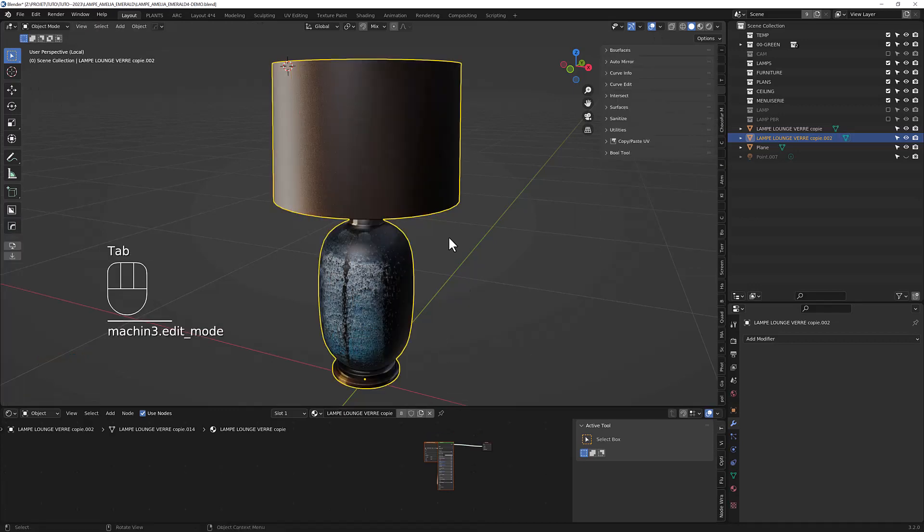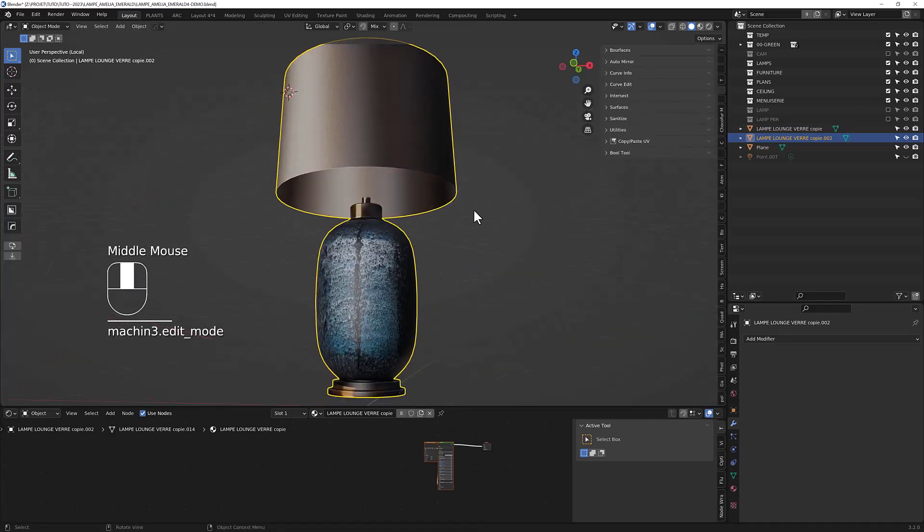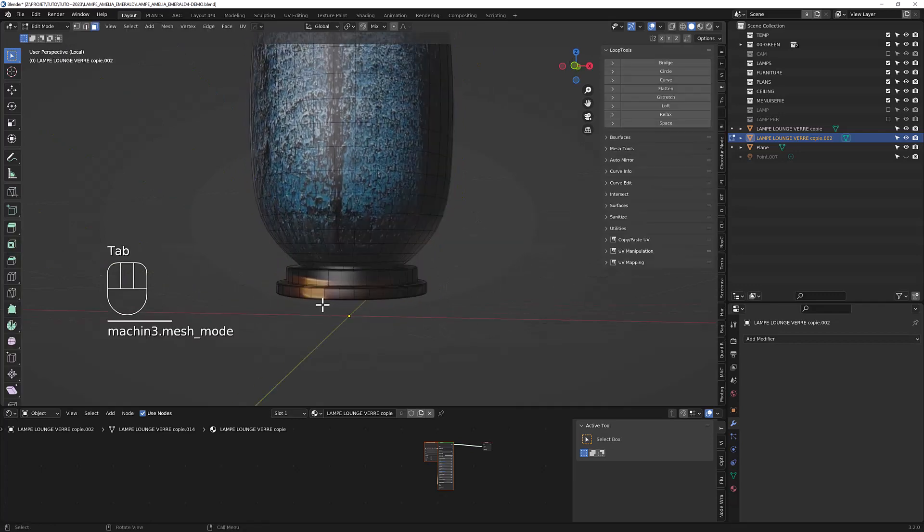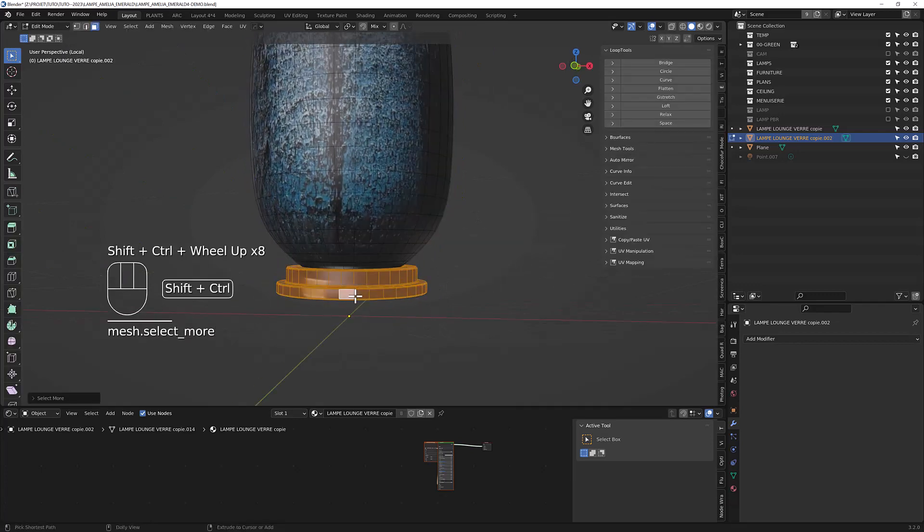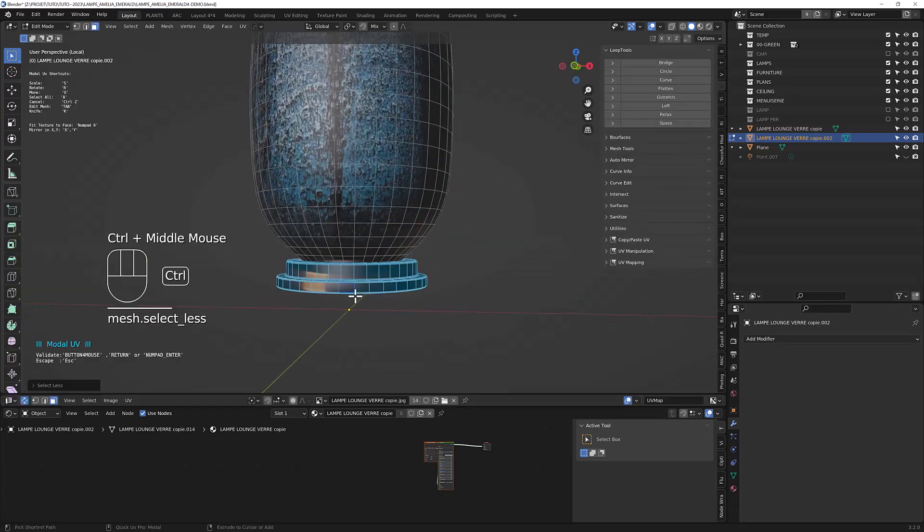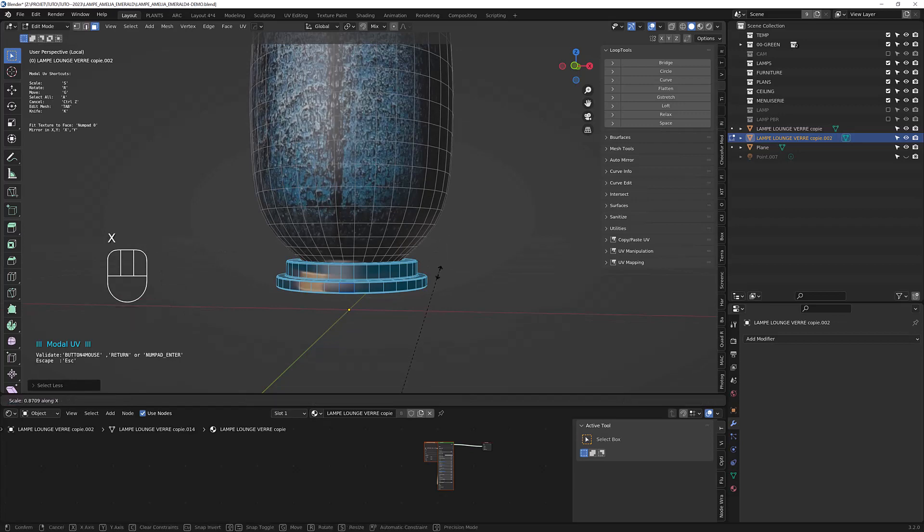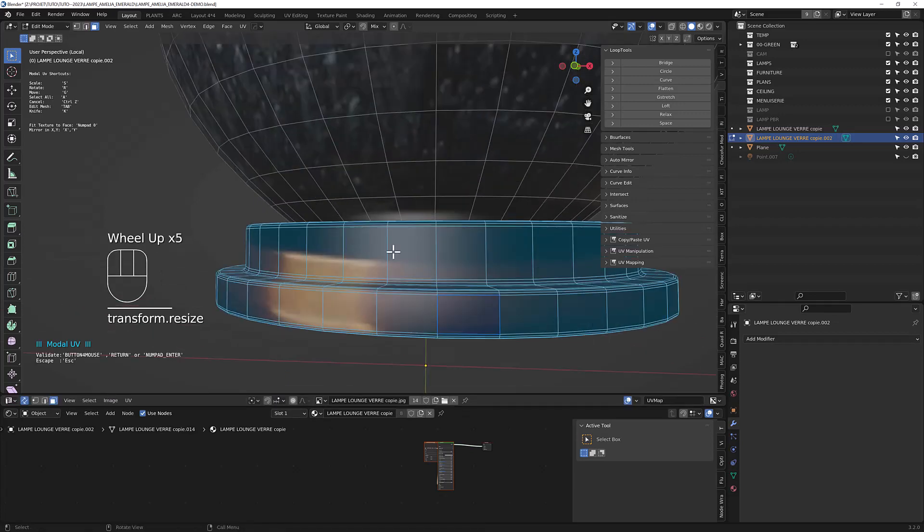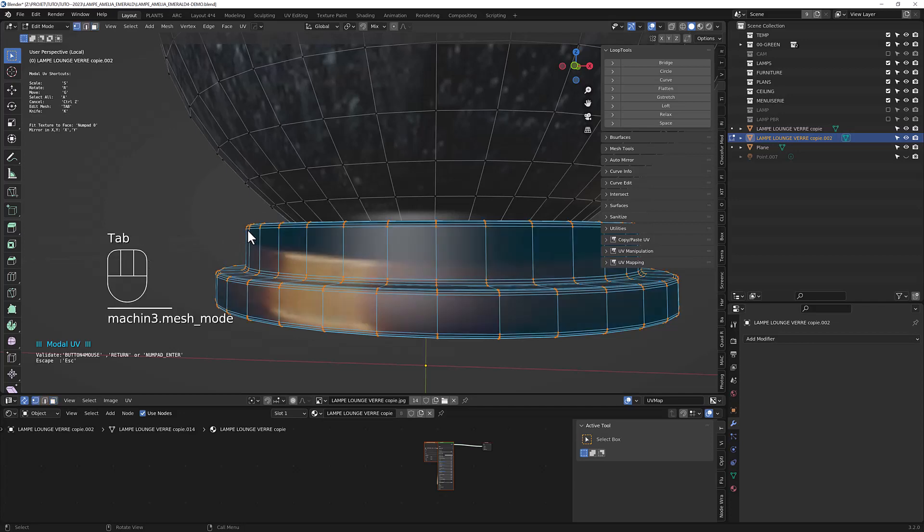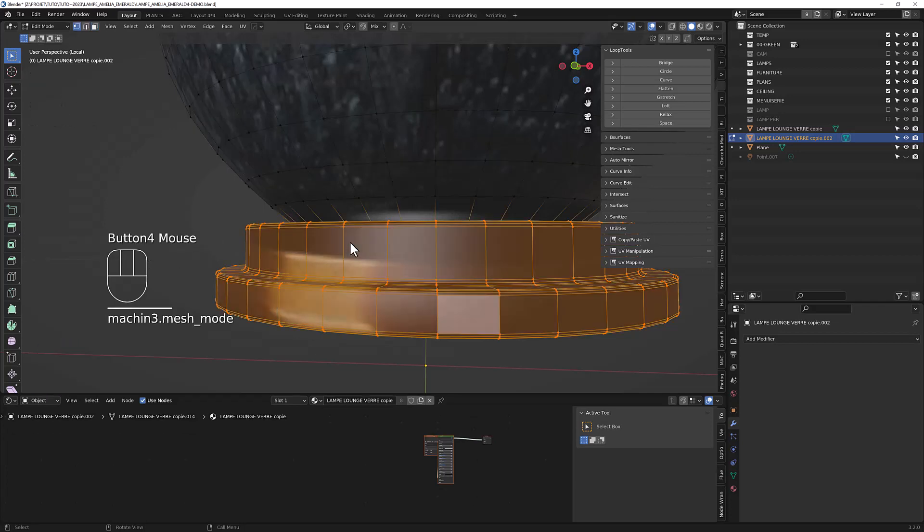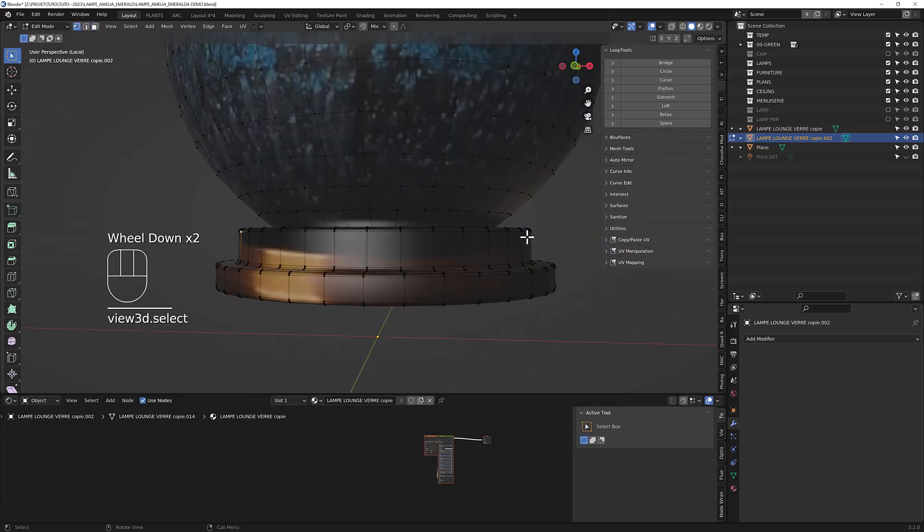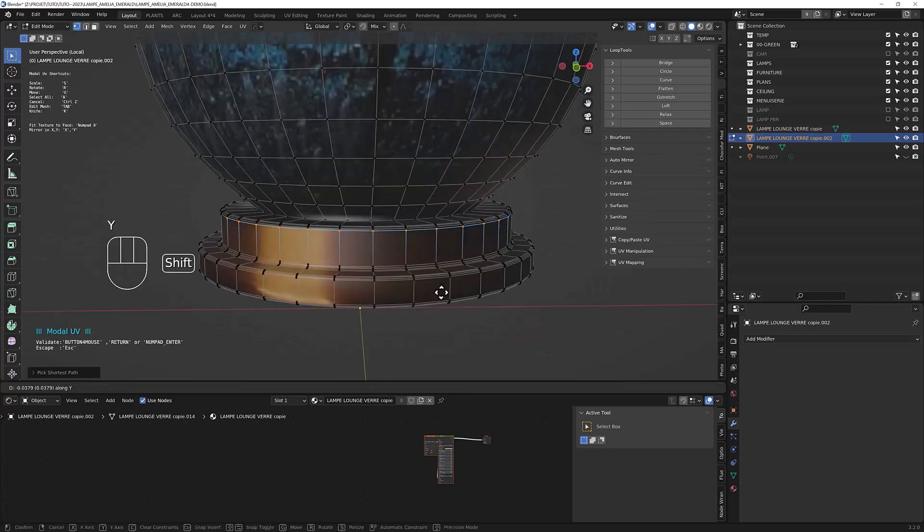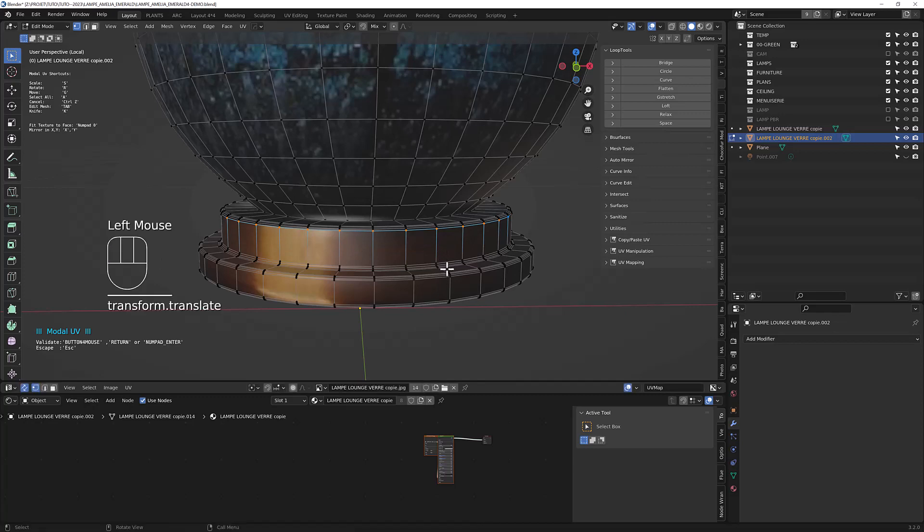And you can do the same thing for the pedestal here. SX. And you can even stretch. Select the point here. Control-M to enter the mouse and then GY. You can stretch your texture like so.